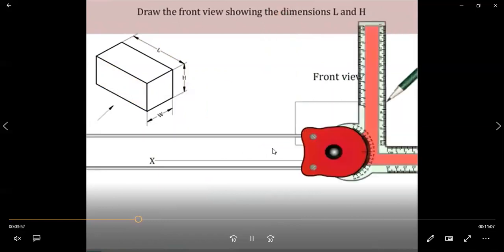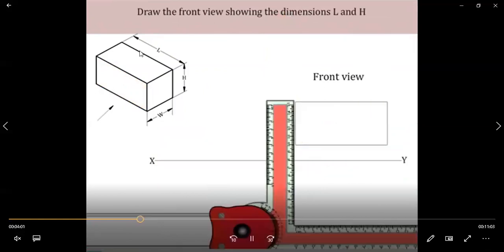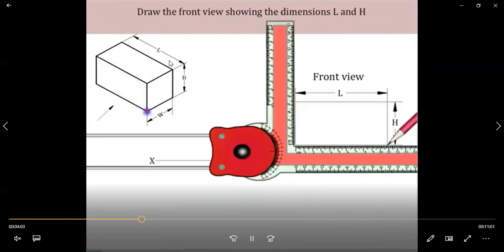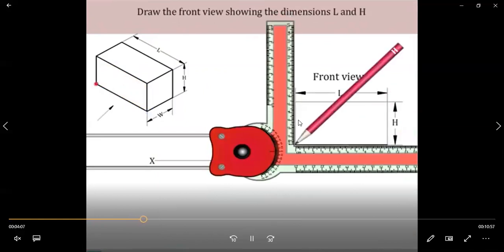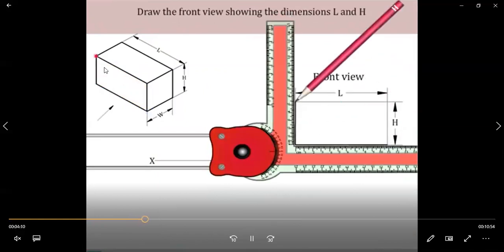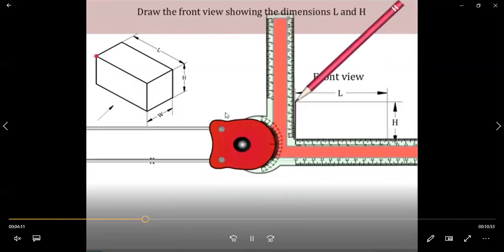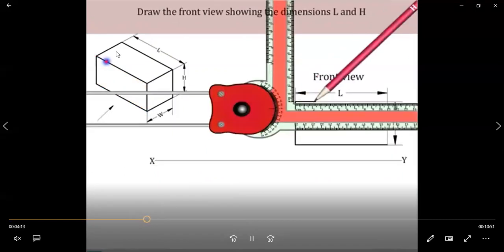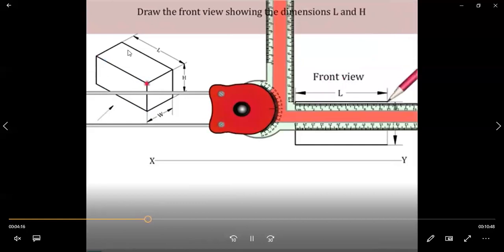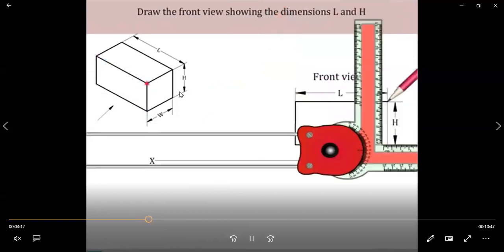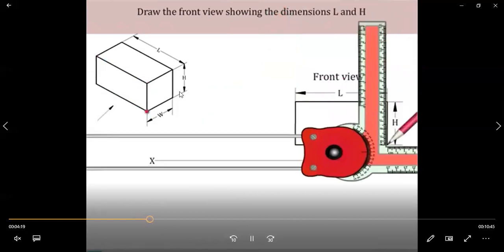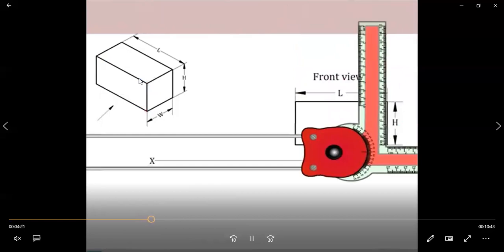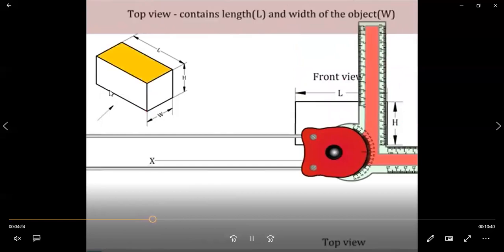The length and height are visible in the front view. Looking at this diagram, all the corners are visible and there are no hidden lines. Since all parts are visible, we can clearly see the complete length and height in the front view.